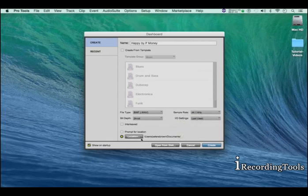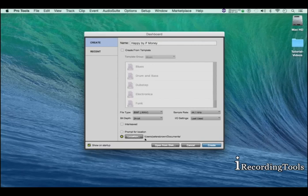Location where you're saving your session, session you're working on. Mine is called Happy here. If you're not satisfied with the location where it will be saved here, go ahead and click on location and change your location.